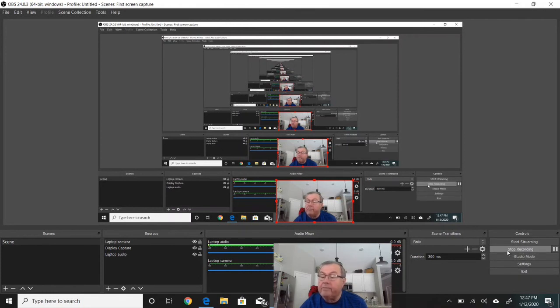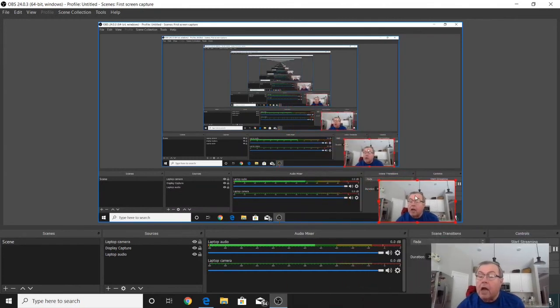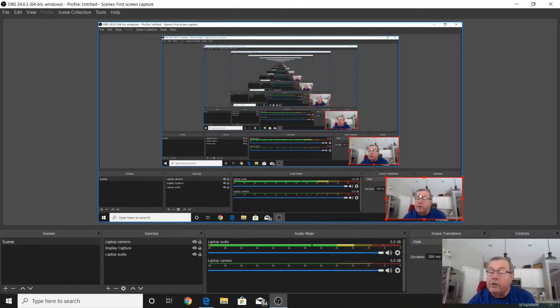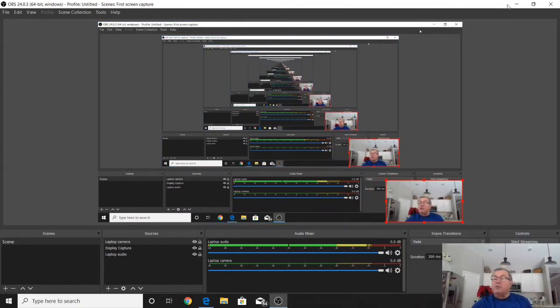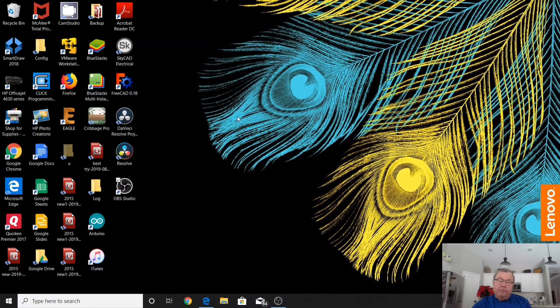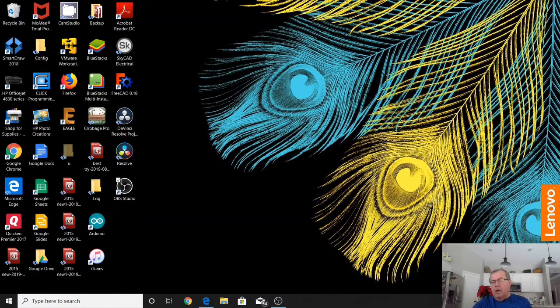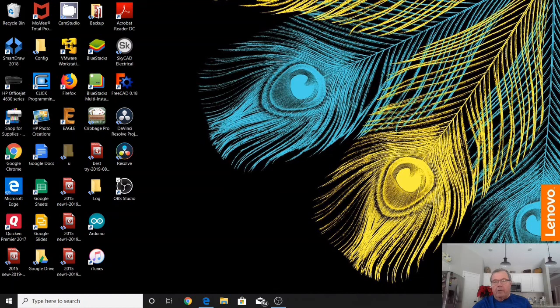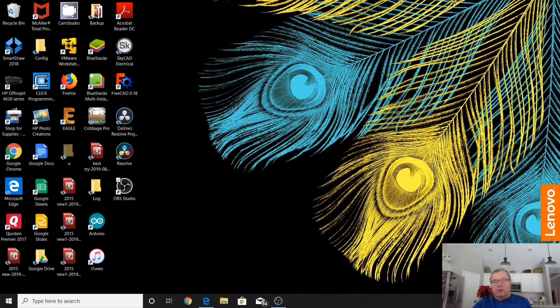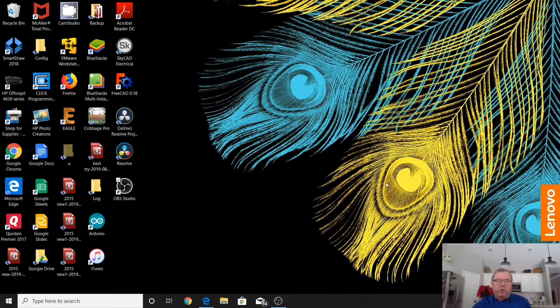I'm going to show you now what you do. You just minimize this and now you're recording your desktop with your image in the lower right-hand corner. Now when you're actually looking at what you're recording, your image is not going to show up in the lower right-hand corner because all you're seeing is the desktop. But after you've recorded it and you review that recording, you will see your image in the lower right-hand corner or wherever you put your webcam image.